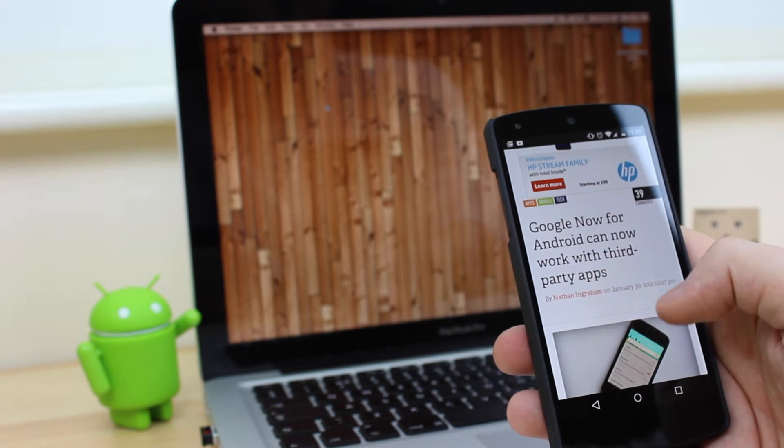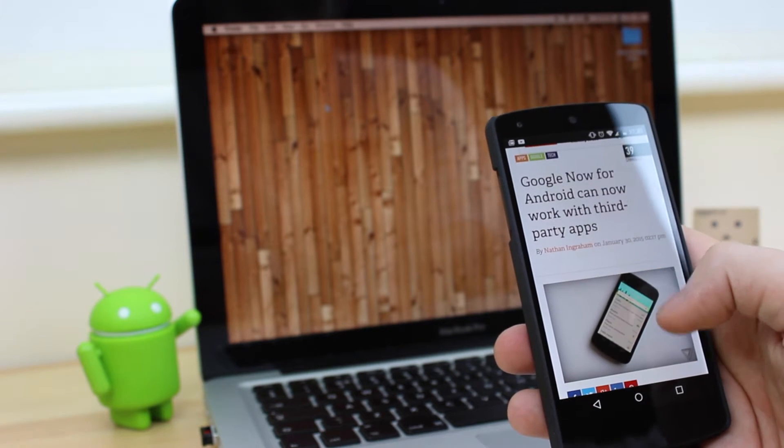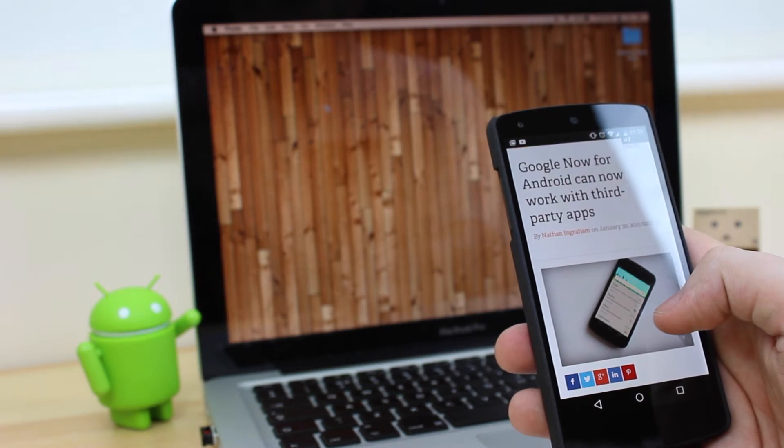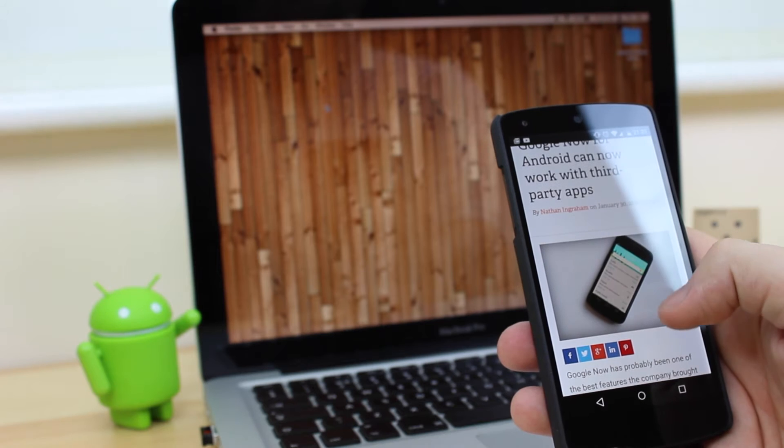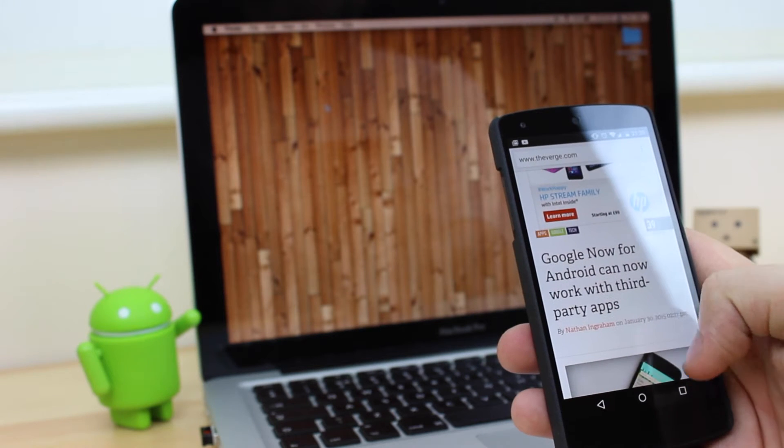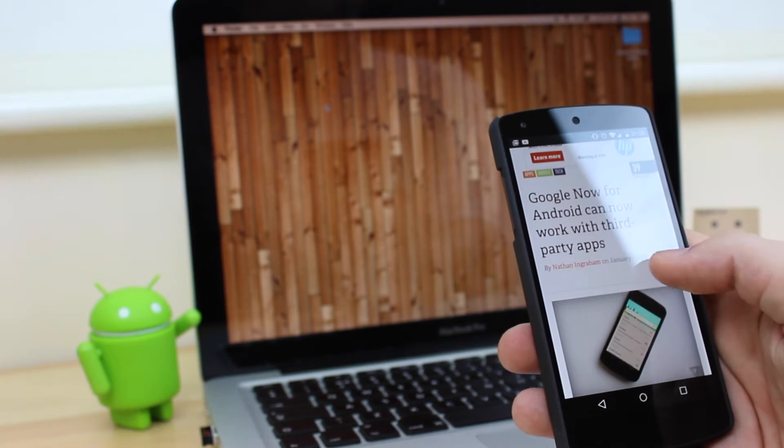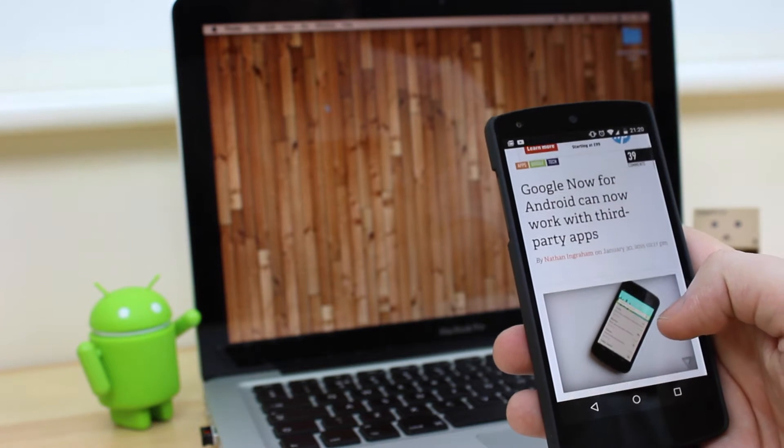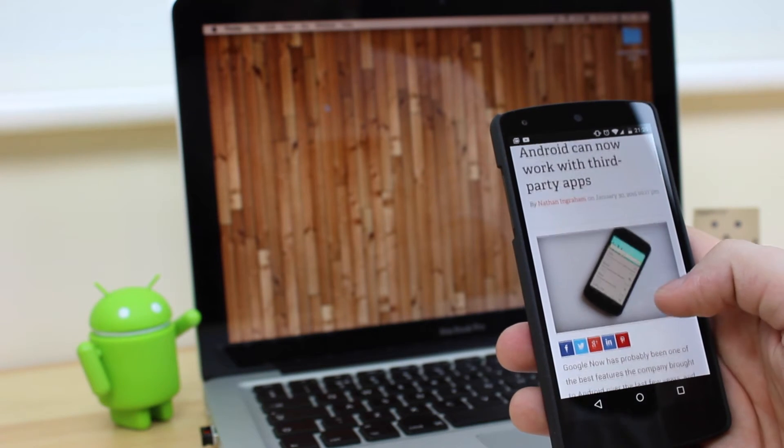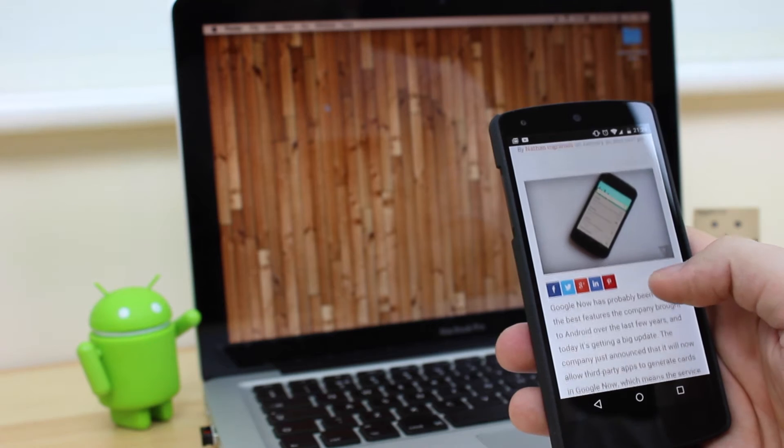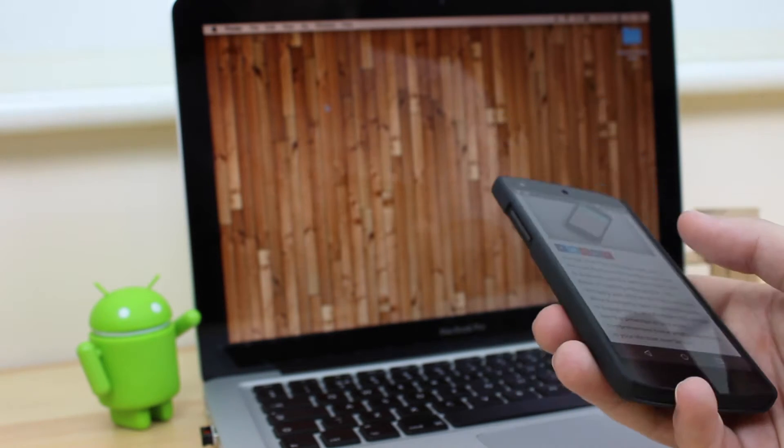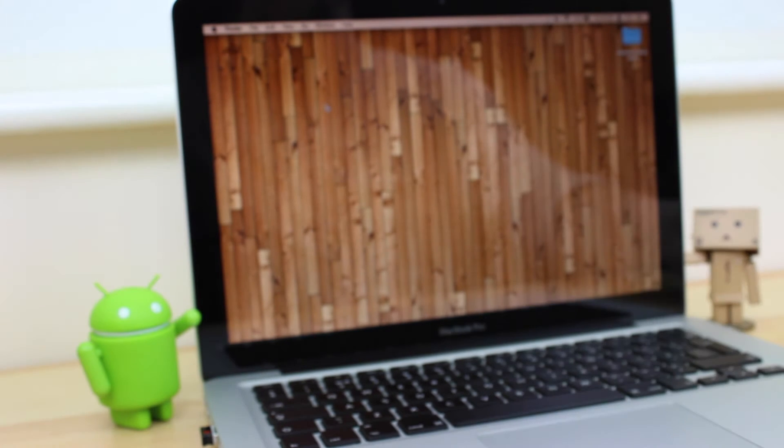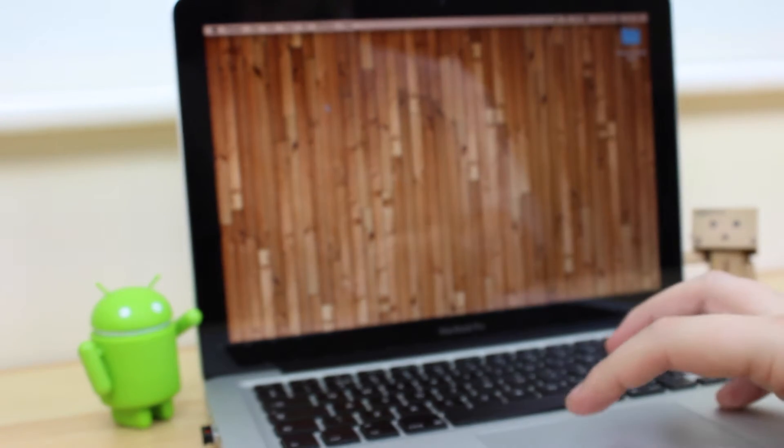Hey guys, Michael from Copper vs Glass. Now if you're the kind of person that likes to share links between devices, this is the video for you. As you can see here, I'm looking at a story on The Verge on my Nexus 5, but what if I want to continue looking at that story in the Chrome browser on my laptop?